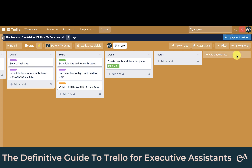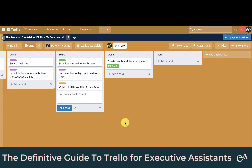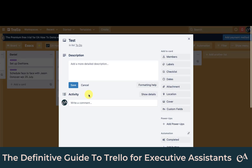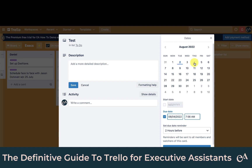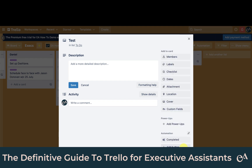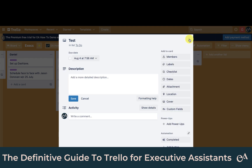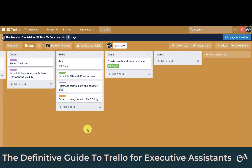Now let's test it. I'm going to create a test card and mark the due date less than three days away — let's make it tomorrow. Save, close it, and you can see that it automatically moves to the top of the to-do list.